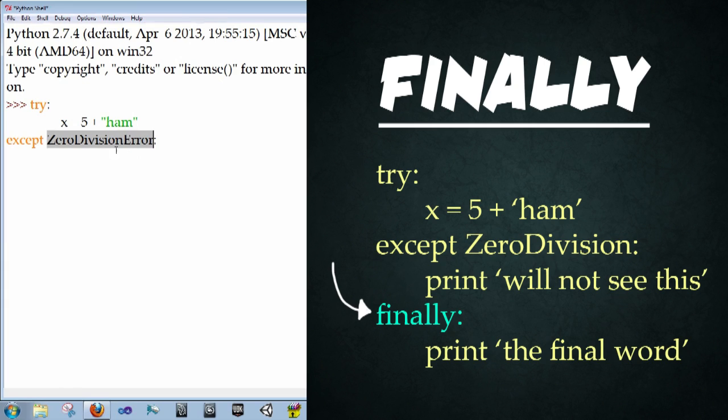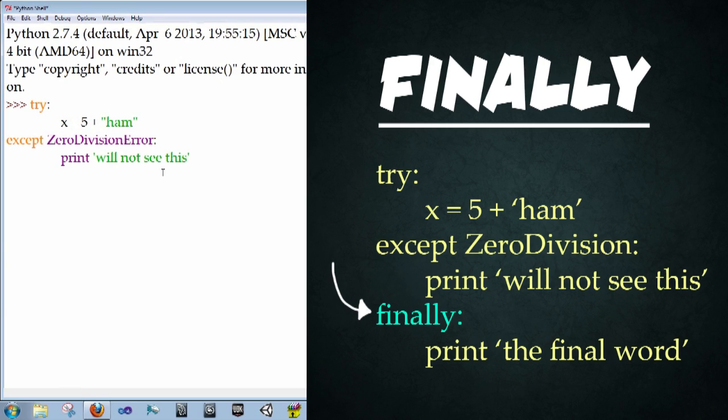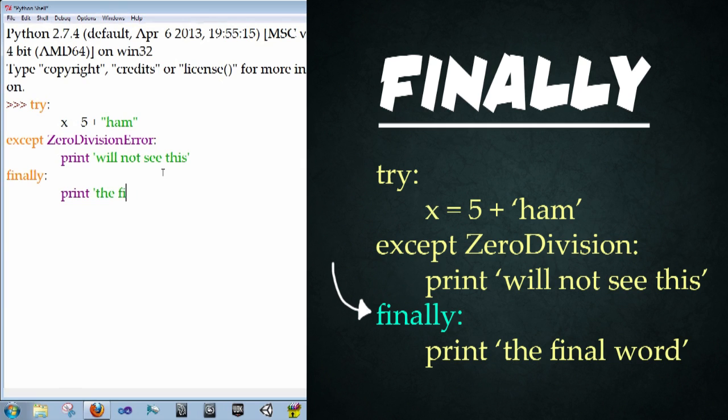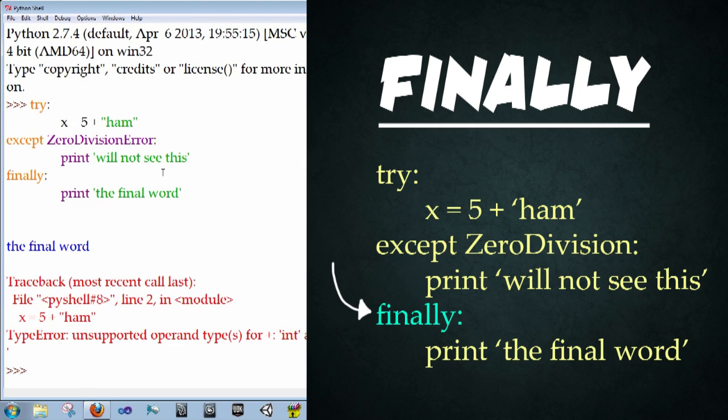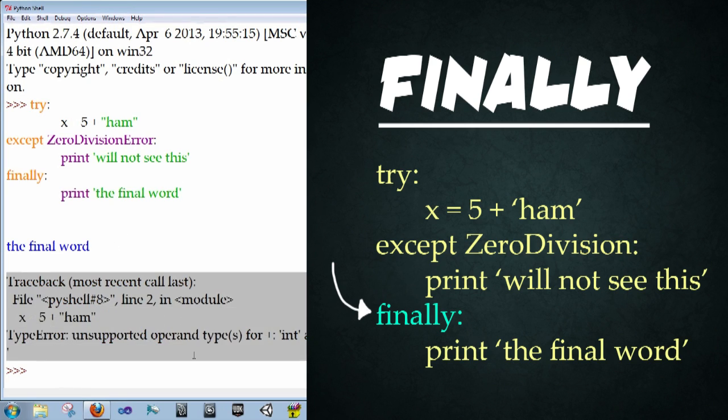Otherwise, if you leave it blank, it'll just catch all the errors. Type in enter print will not see this in quotes. And then we're going to backspace and type in finally colon enter print space, the final word in quotes, enter, enter. And so we see the final word is printed first, and then the real error comes afterwards.